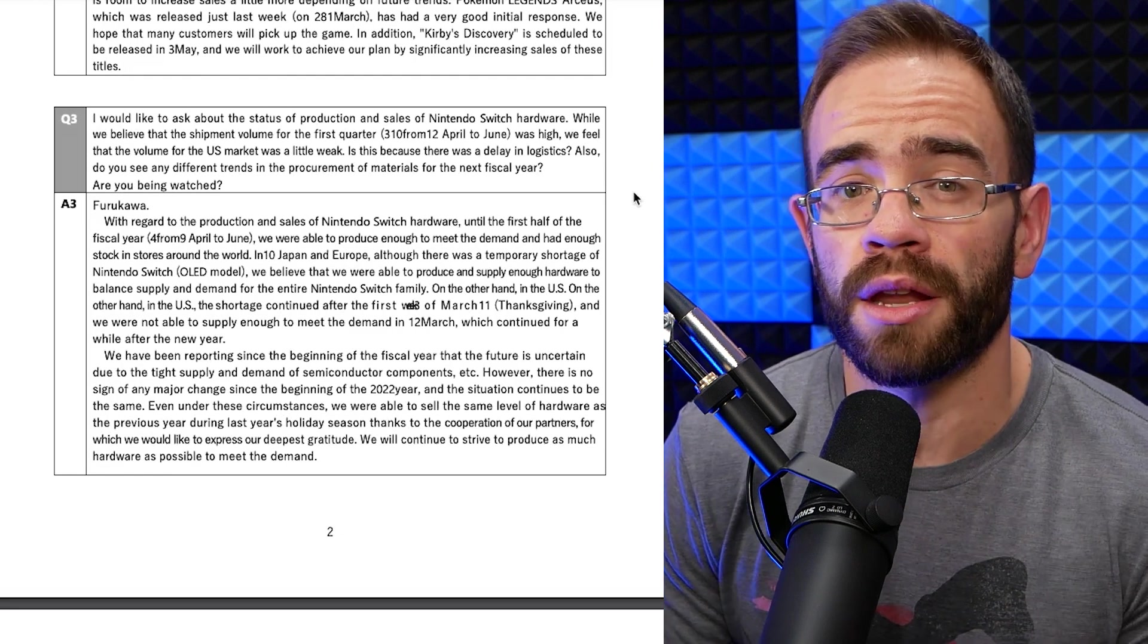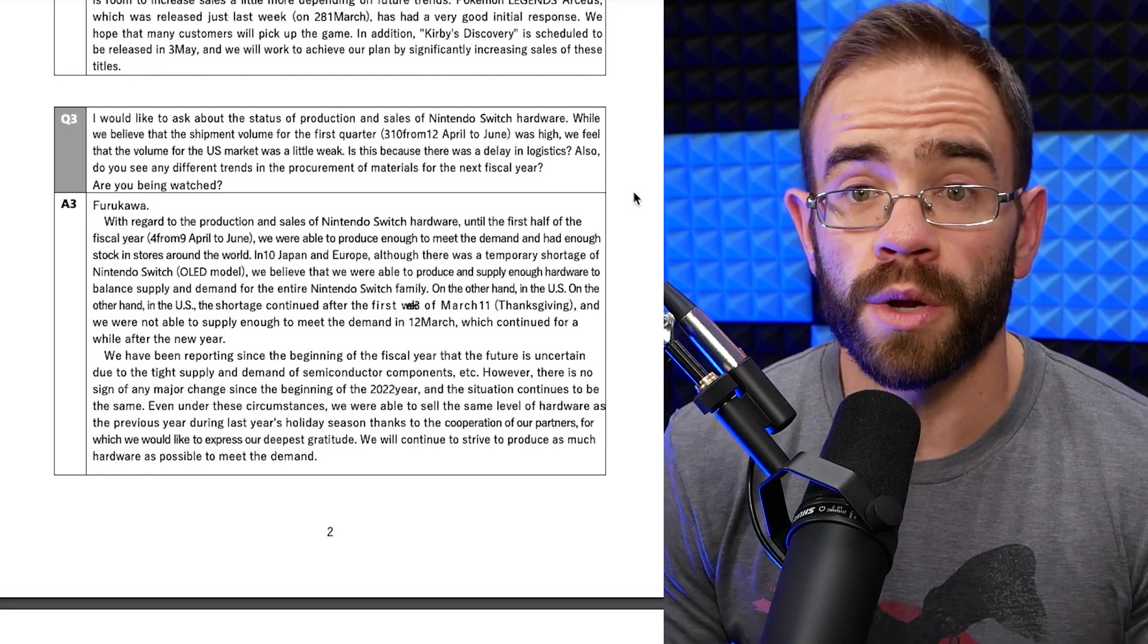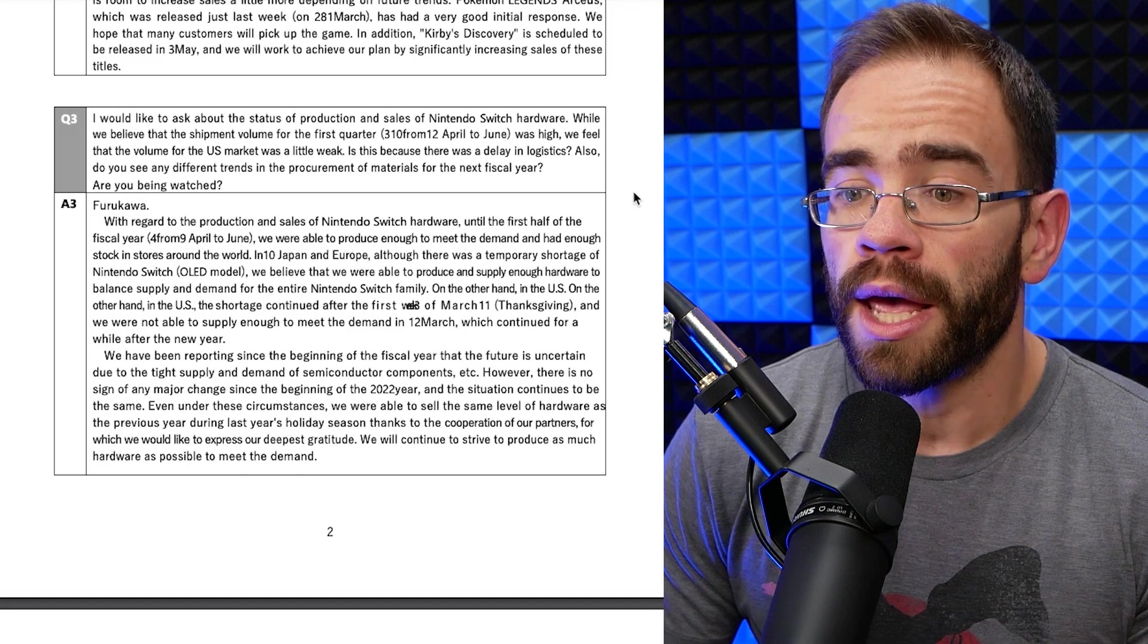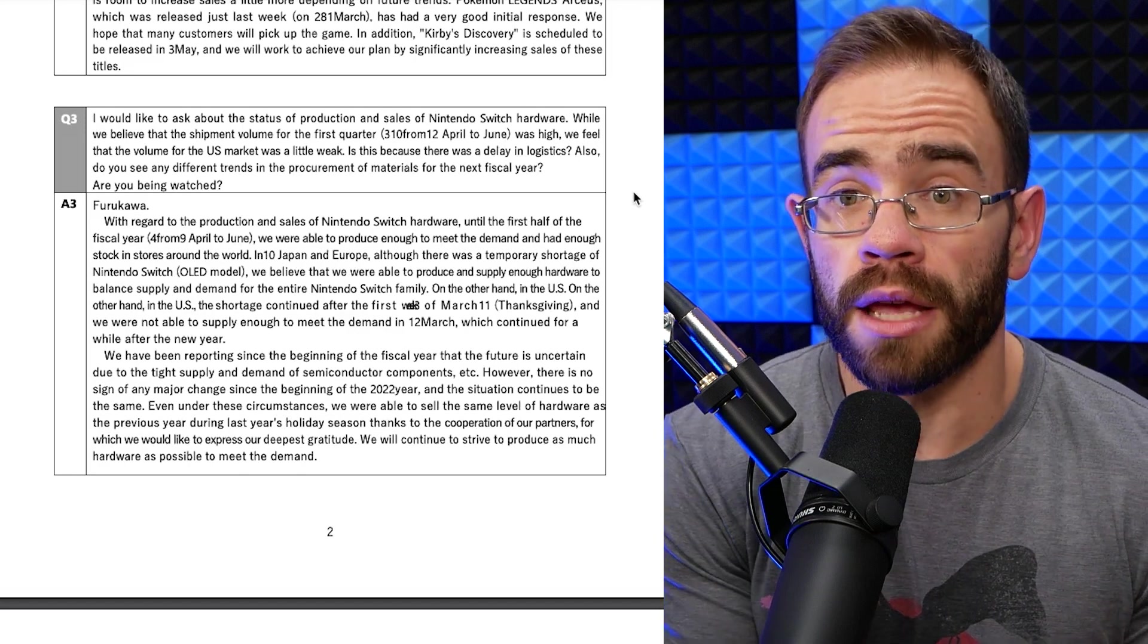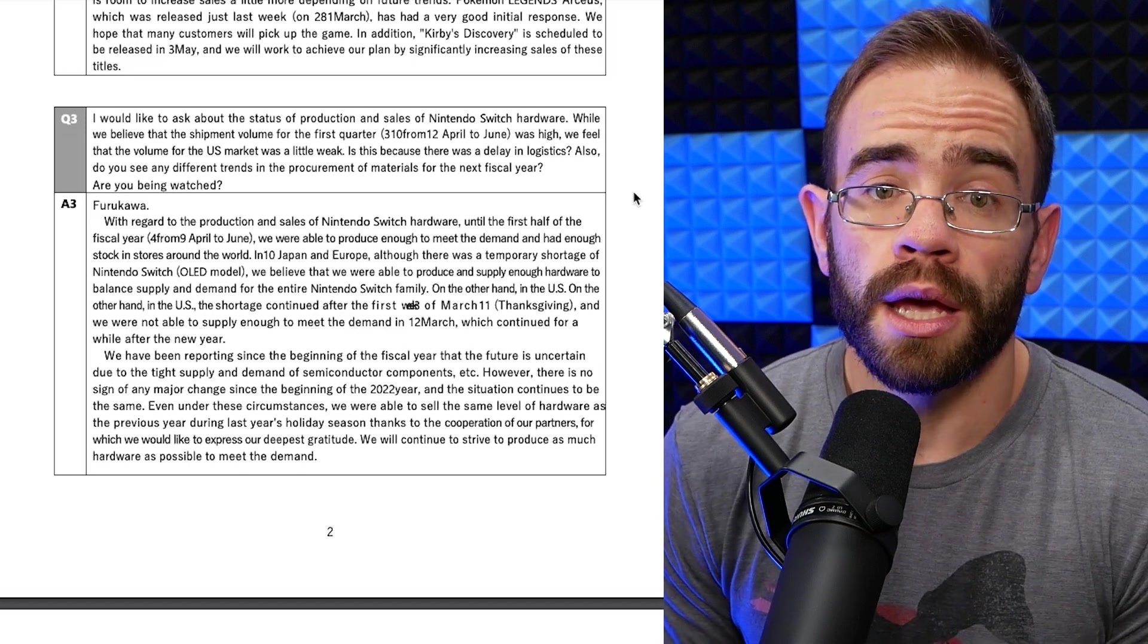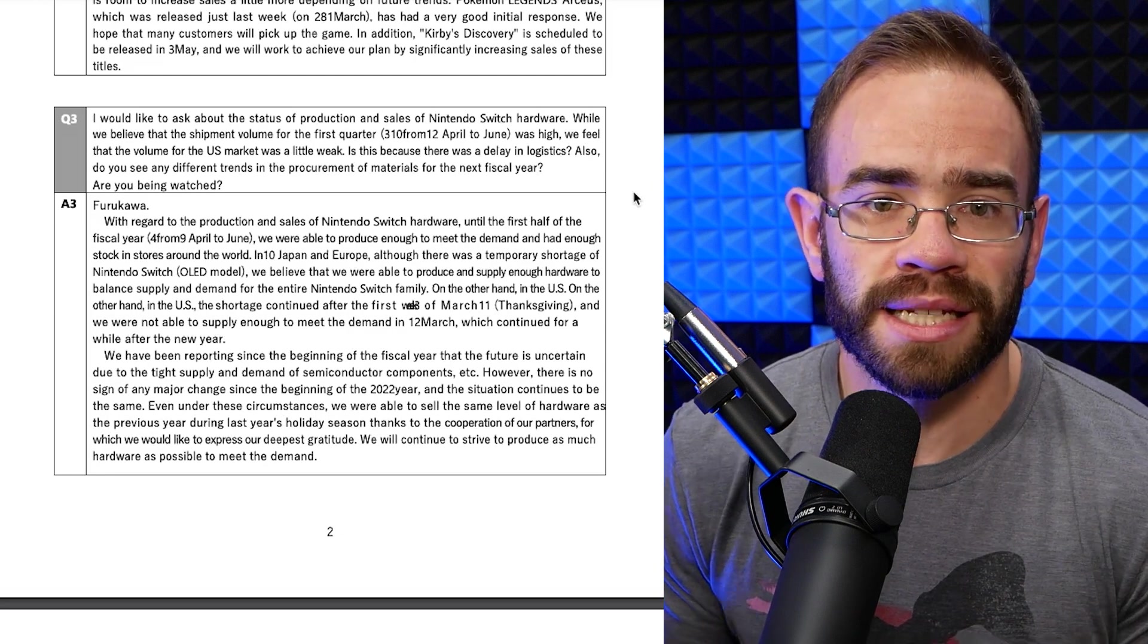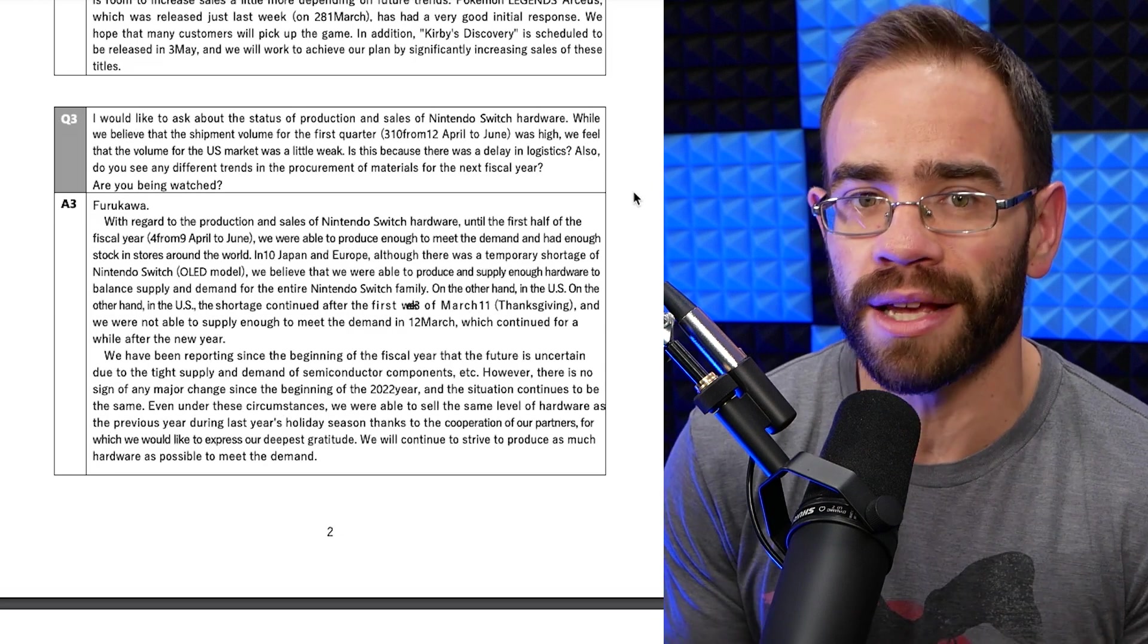And again, it comes back to the money aspect there. Fortunately for Nintendo, they already have over 100 million Switch systems out there. So if they make and market a good game, like we're seeing right now with Pokemon Legends Arceus, it's still going to be able to sell 6.5 million copies in a couple of days.